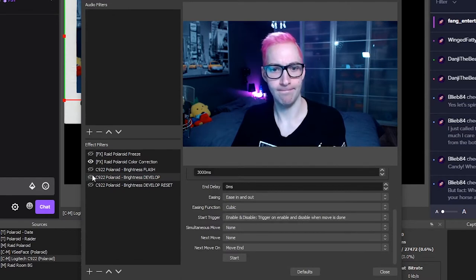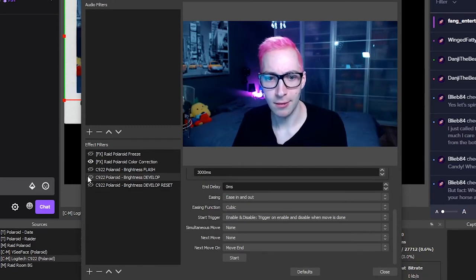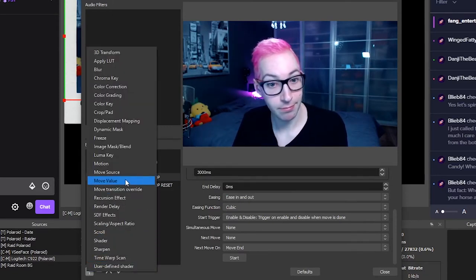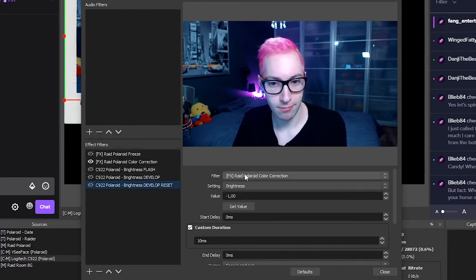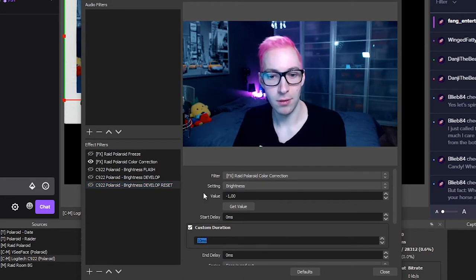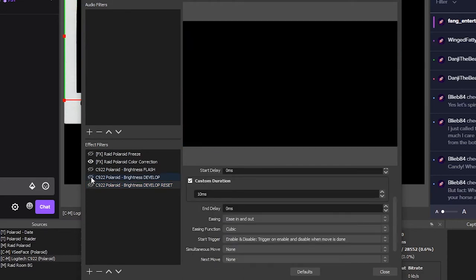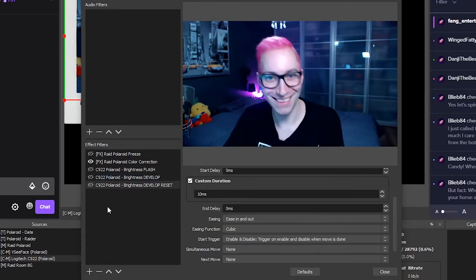Now when you enable this effect, you'll see that nothing happens just yet. The reason for this is that your brightness is still set to 0. How will we fix that? That's simple — just add another filter that sets the brightness to minus 1. Make a last move value filter, use the same settings as before, but this time set the value to minus 1 and the duration to 10 milliseconds. And we've done all that — good job! You've created the basics for this effect within OBS.